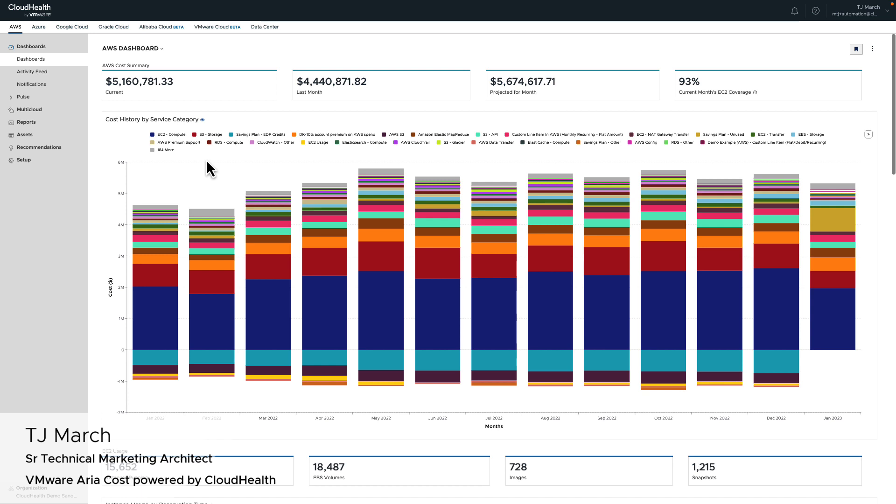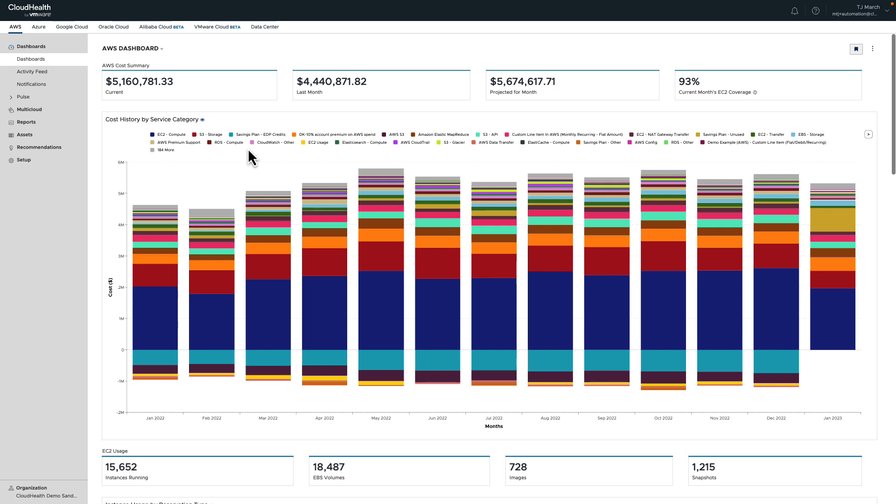Hello, today we're going to be talking about anomaly detection, one of the exciting features available in VMware Aria Cost powered by Cloud Health, formerly Cloud Health platform. To put it simply, an anomaly is unusual or unexpected cloud expense based on the trailing 13 months of historical spend to ensure that seasonality and spending trends are accommodated. Anomaly detection catches suspicious behavior as soon as it occurs with the help of AI and machine learning to help avoid costly cloud surprises.